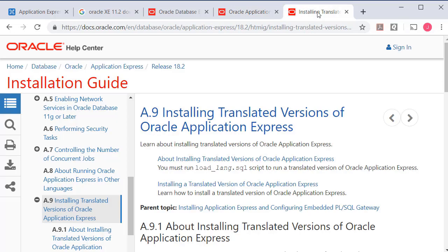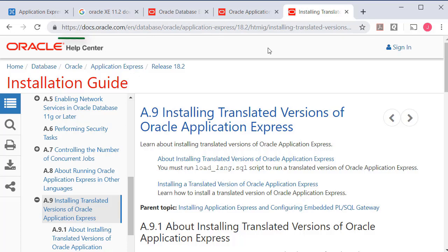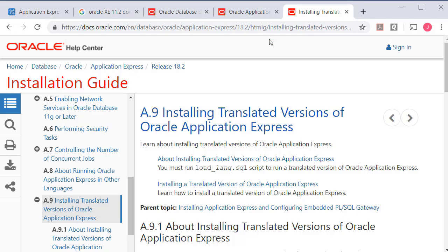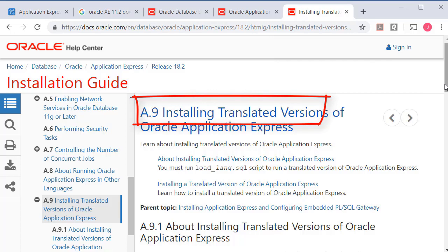The one other thing that I have is I have also installed a translated version of Apex for Spanish. So if you're interested in that, you can go to the documentation. It's pretty simple to follow and pretty easy to do, but it's not quite as simple as I've seen on a few posts online.